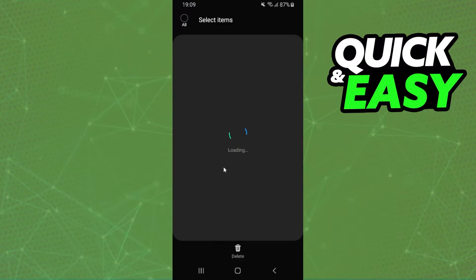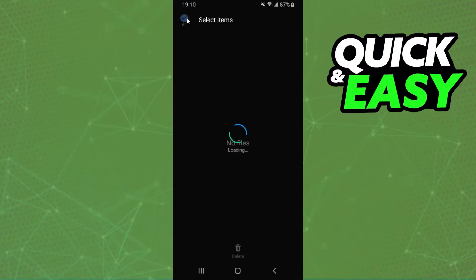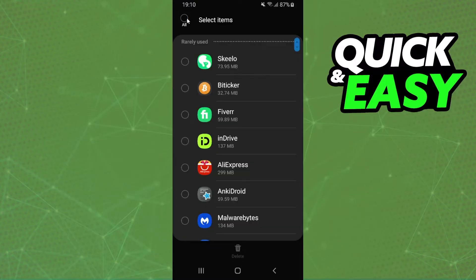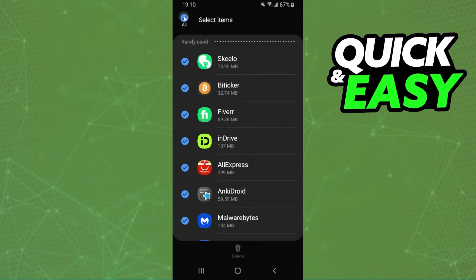By here, you can select all apps that you have and you can uninstall all apps that you have in your phone.